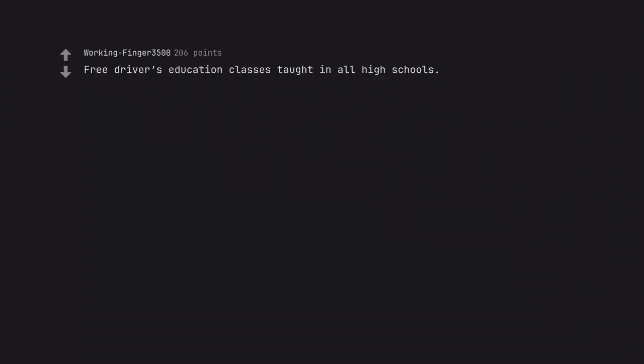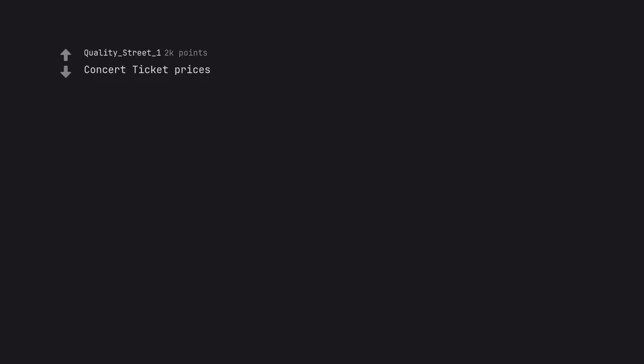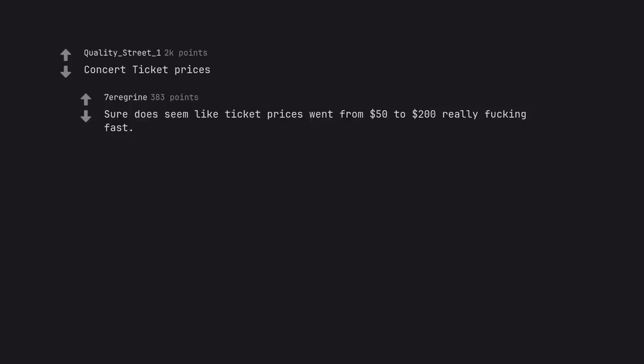Free driver's education classes taught in all high schools. Concert ticket prices. Sure does seem like ticket prices went from $50 to $200 really fucking fast.